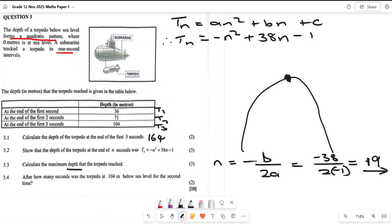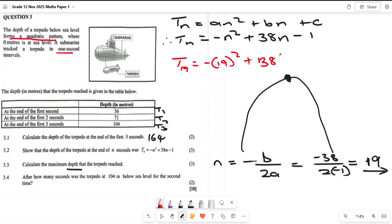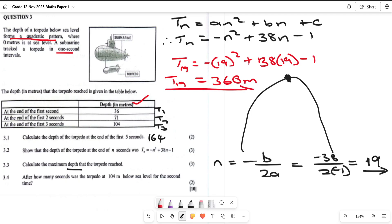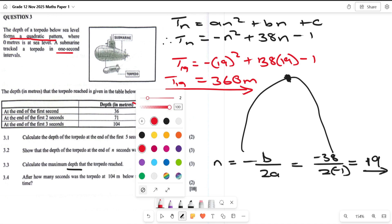We have the time of maximum depth, but we still need the actual maximum depth. So we find T19: substitute 19 into the general term — negative 19 squared plus 38 times 19 minus 1. Calculating that gives us 360 meters. After 19 seconds the torpedo reaches its maximum depth of 360 meters.